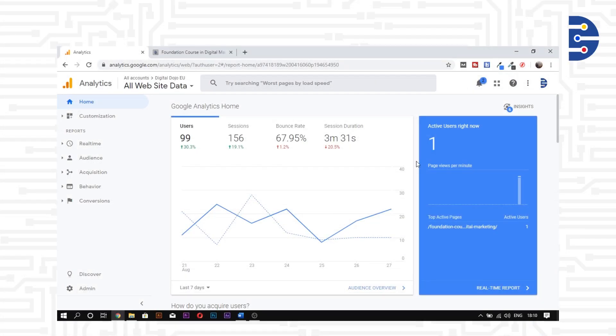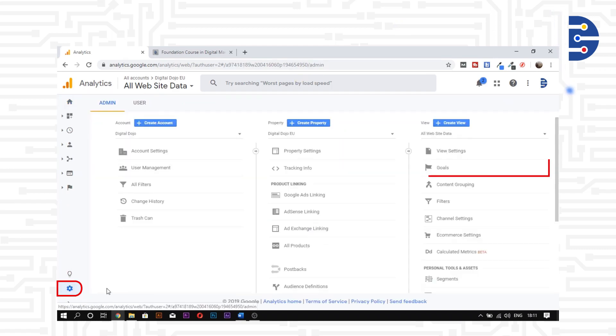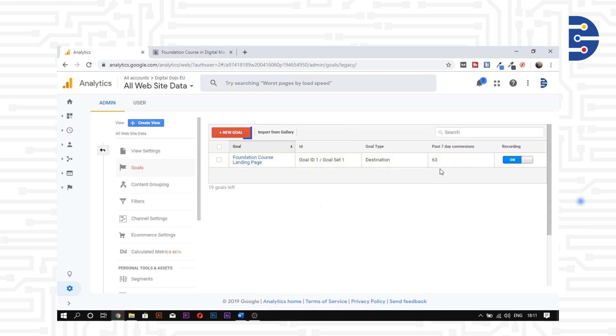Let's understand how to set goals with Google Analytics. From the admin option, click on the goals option. We want to create a new goal.